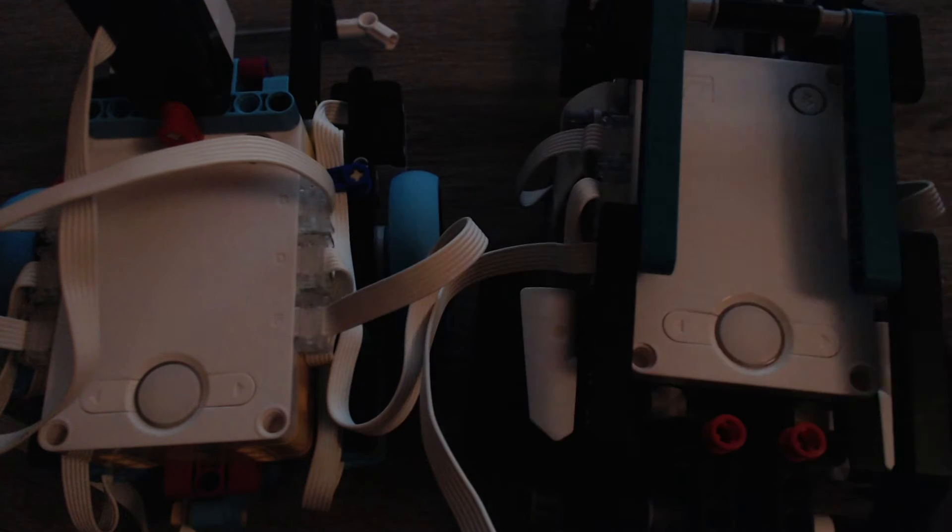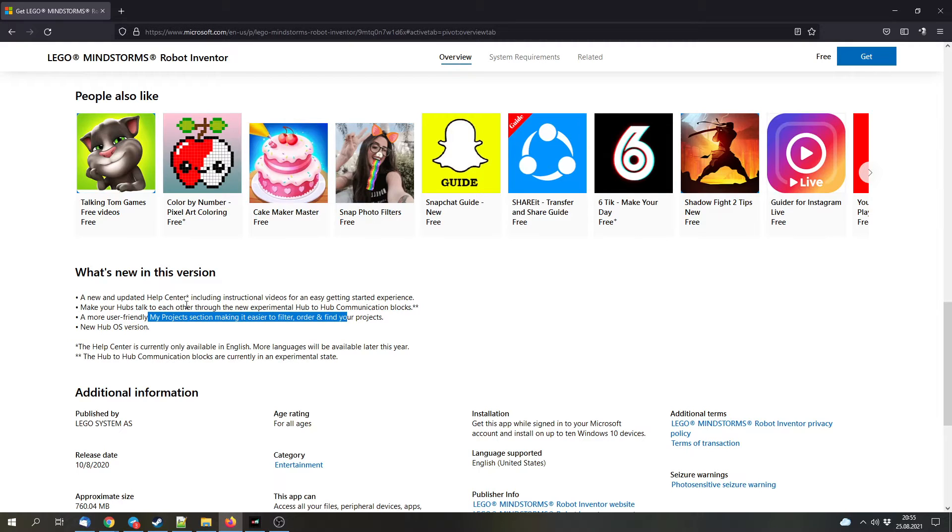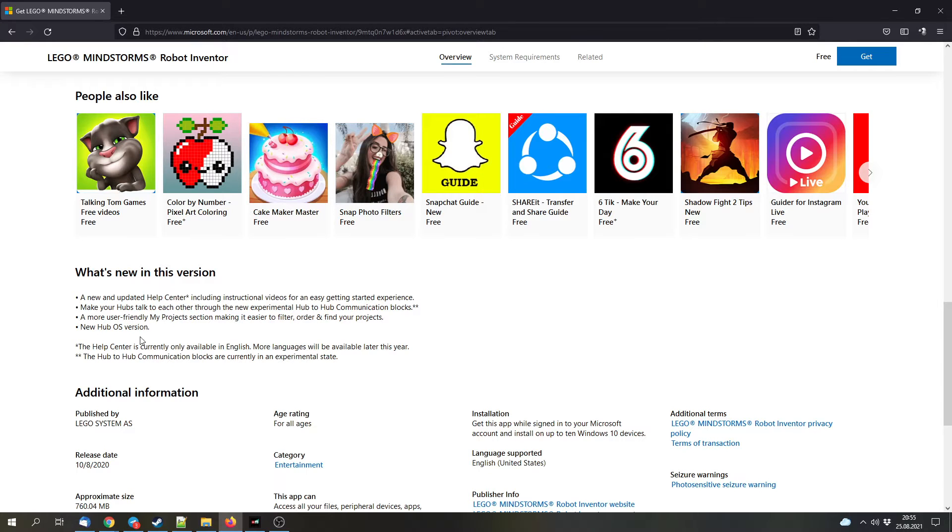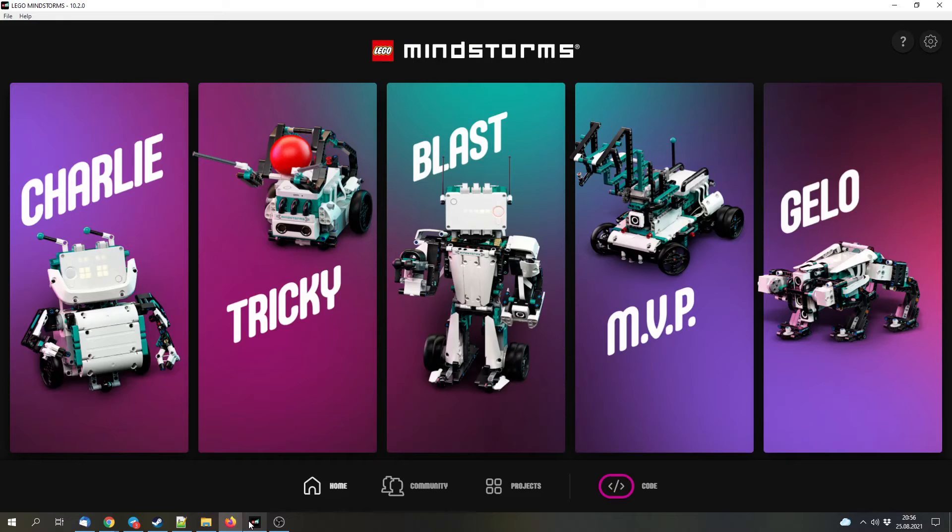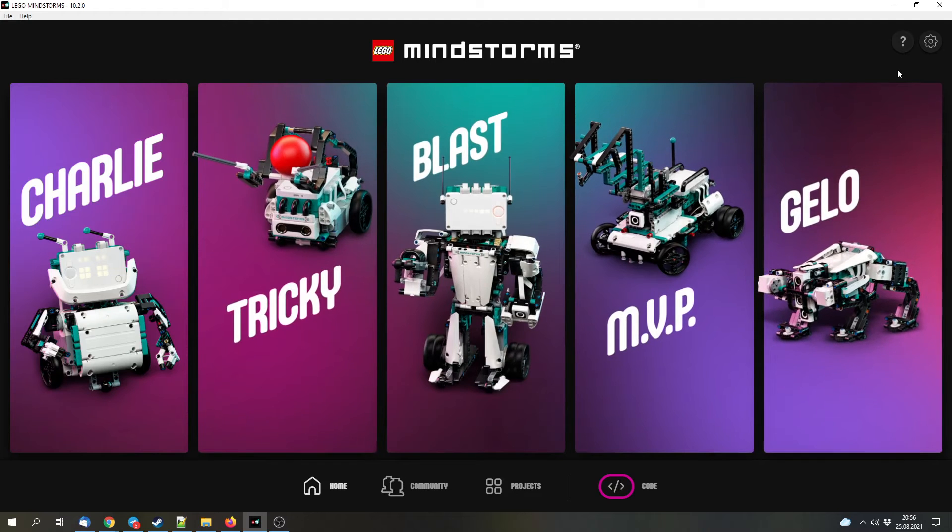There's also been a few new options for the organization of the projects and a new hub update. But now let's get to the app. Here we can find a new icon, and that's for the help function.